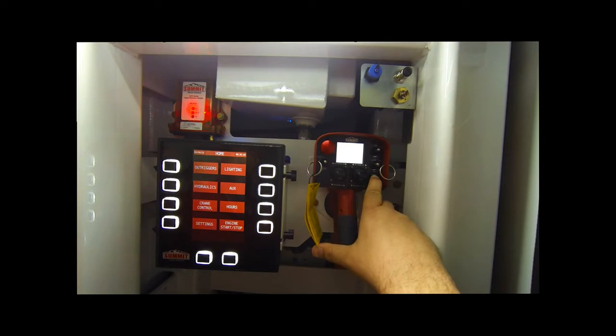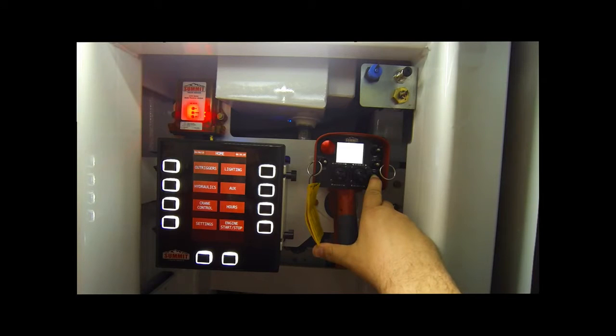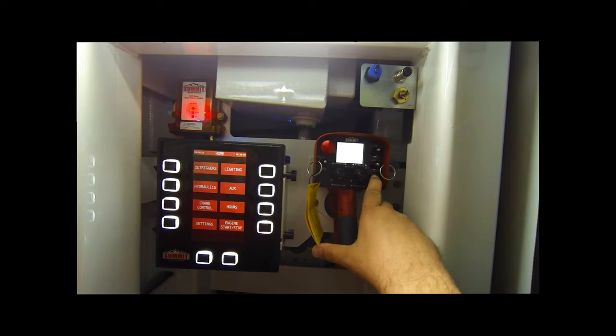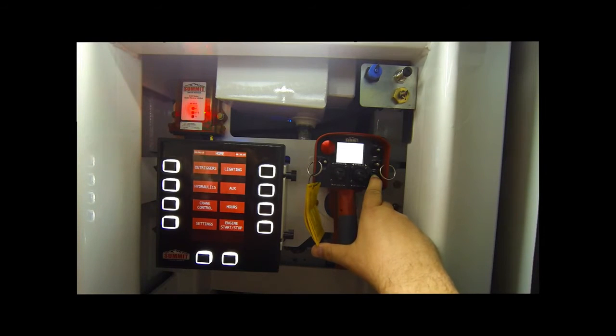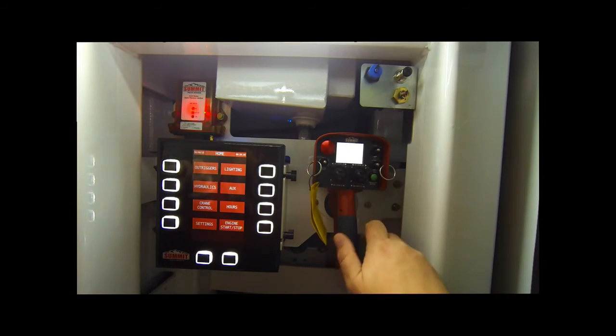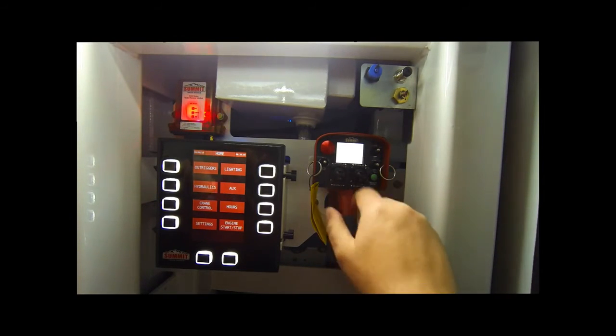This isn't something you'd need to do often, but if you damaged your remote and we sent you a new one, this is what you would need to do to configure it to your unit. When you enter setup it'll say release start. Release the green start button.